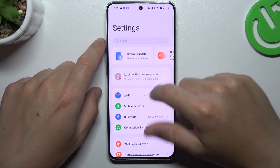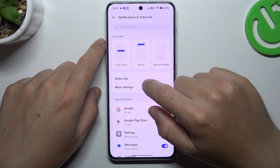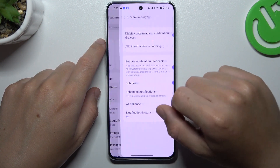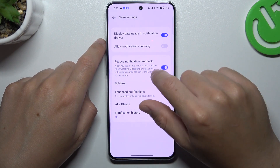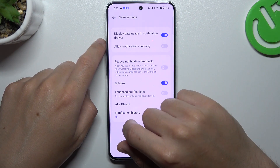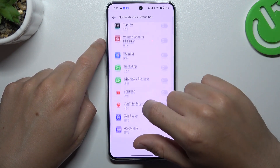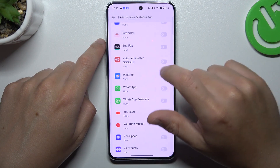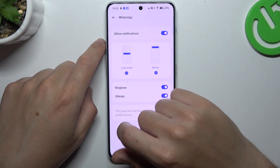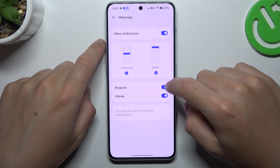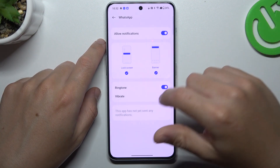Now we can go to notifications, choose more settings and turn off the Reduce notification feedback. Then swipe down to WhatsApp again, switch it on and switch on the ringtone.